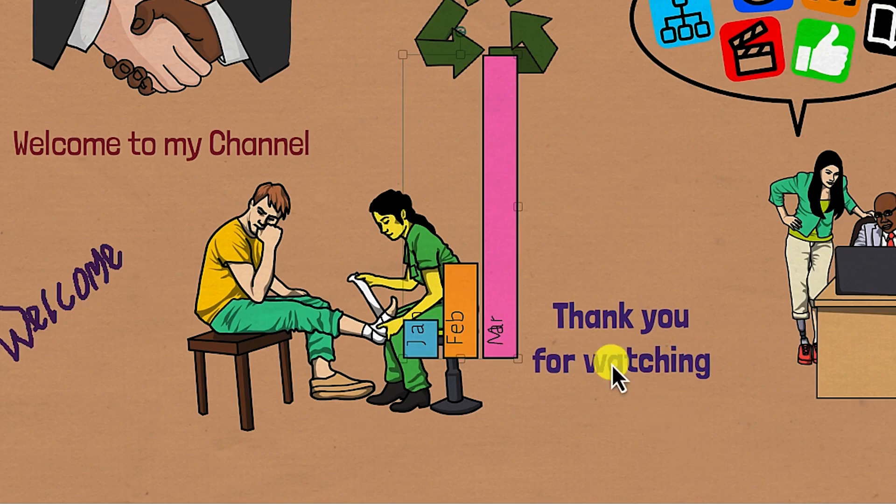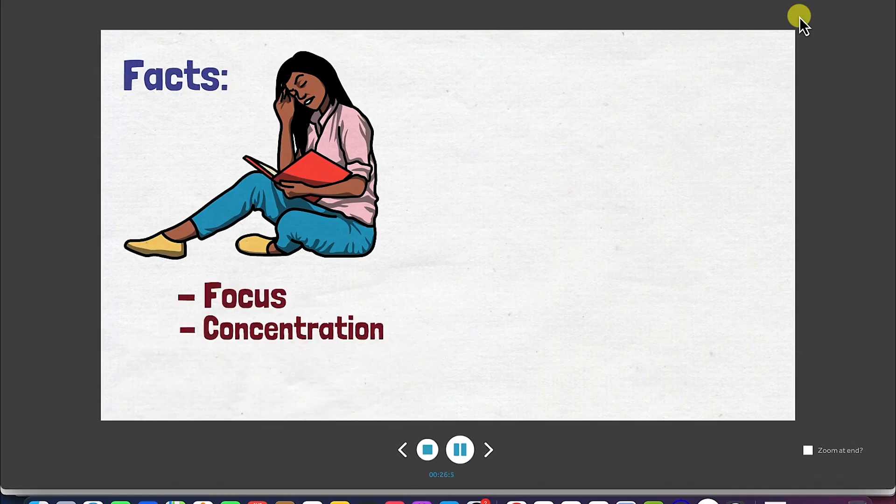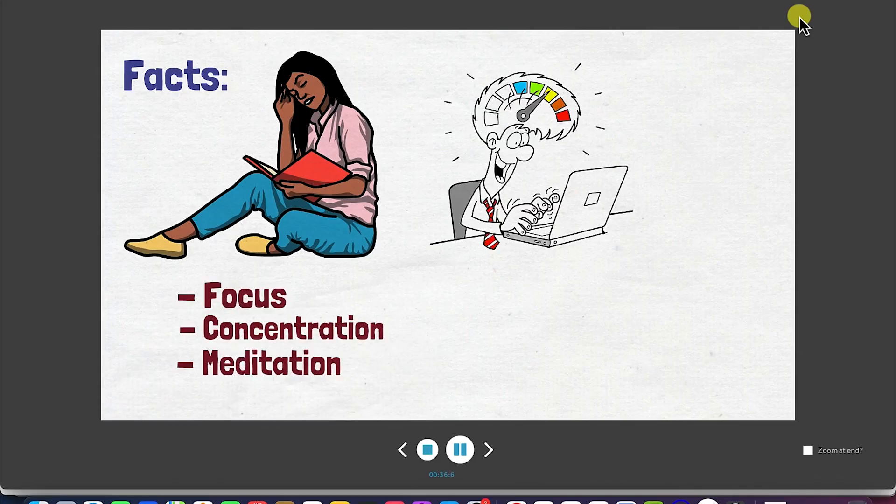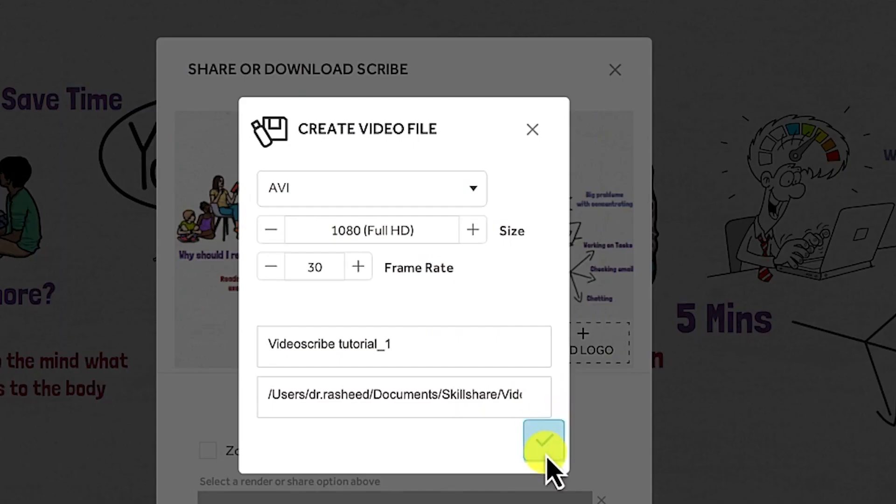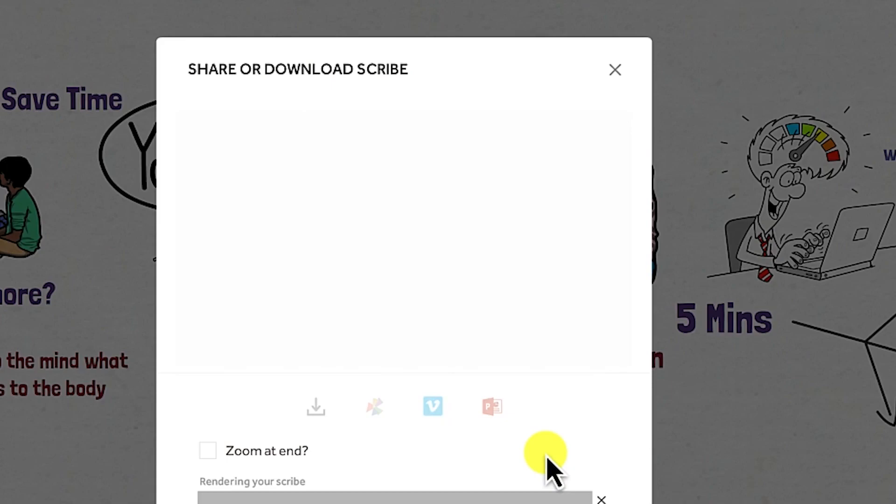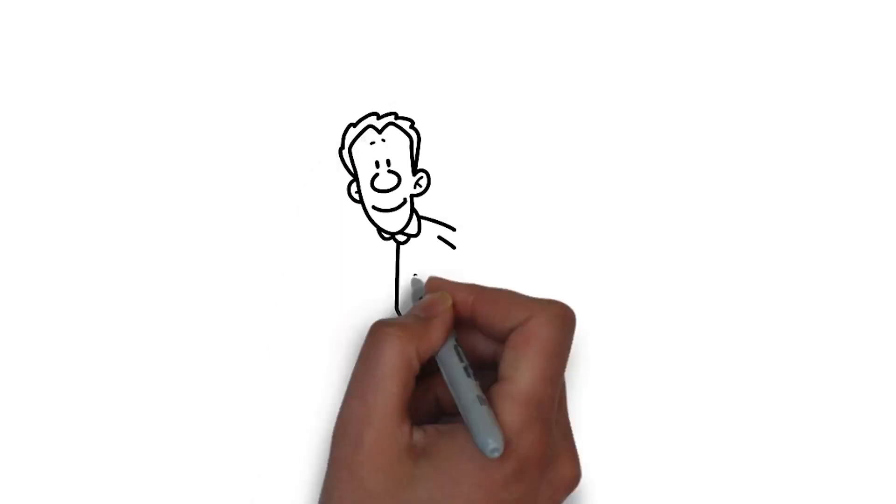You'll learn how to create a sample video animation from scratch, and lastly, you'll learn how to render and export your video completely.